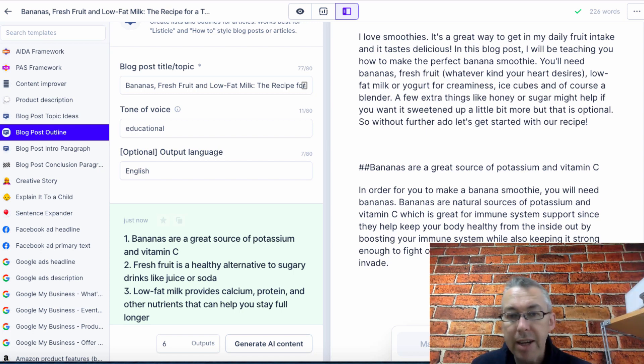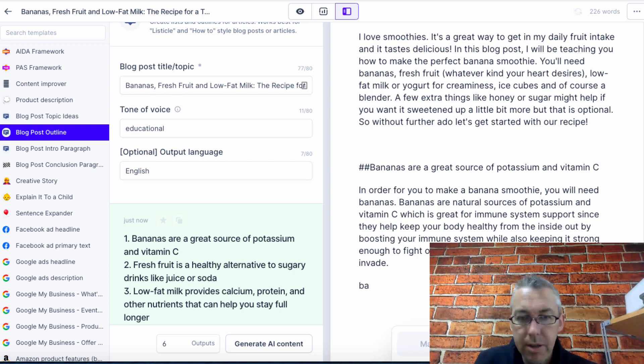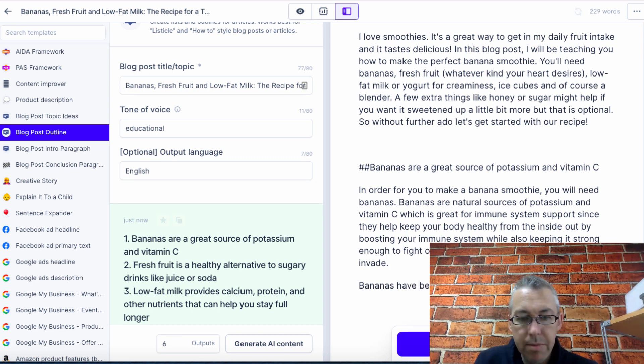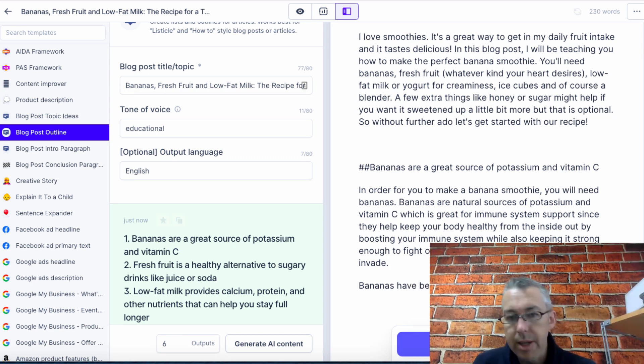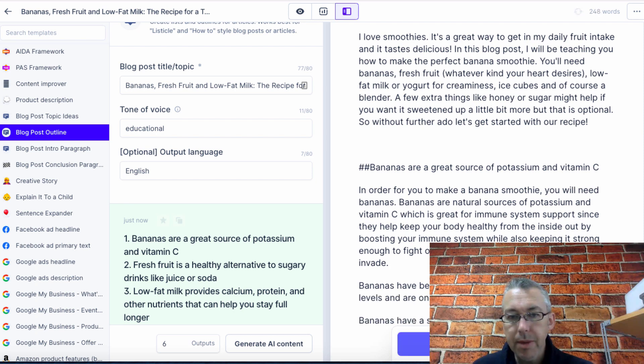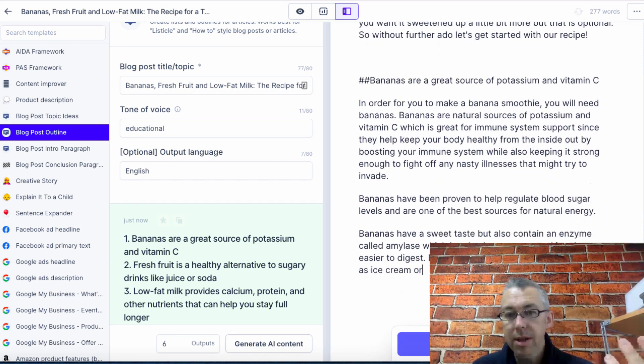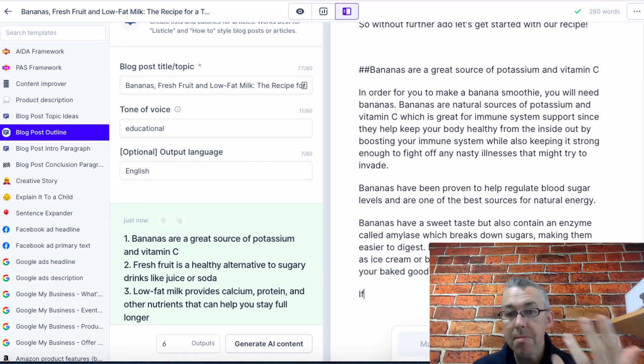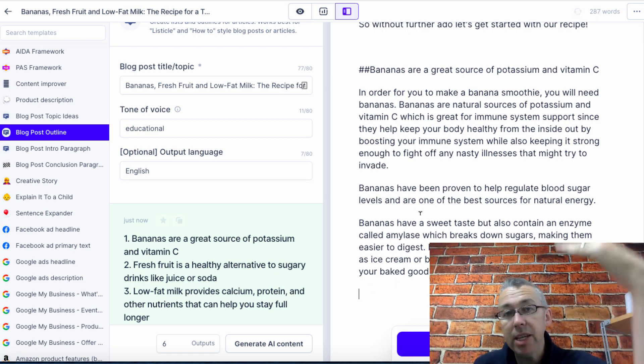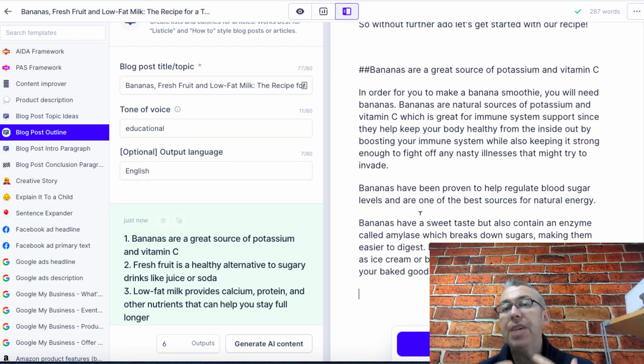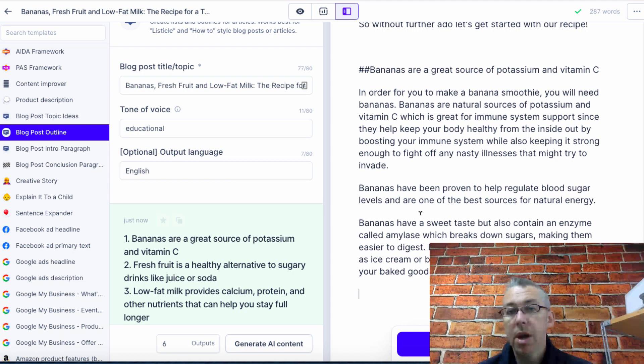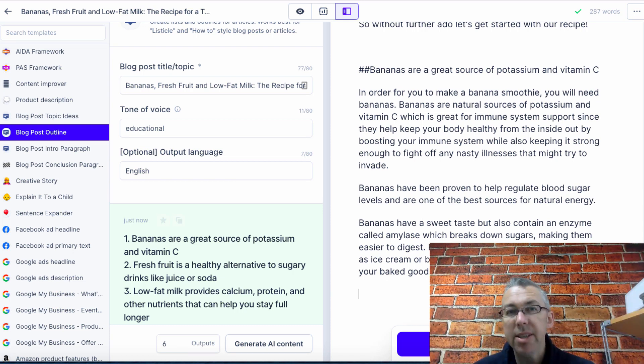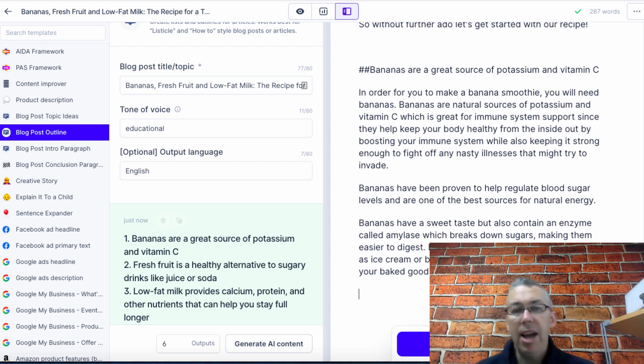Now you may think, well, this is not enough for a paragraph. We need to just give Jarvis a few more prompts. So let's read this. They help keep your body healthy from inside out by boosting your immune system while also keeping it strong enough to fight off any nasty illnesses that might try to invade. Bananas have been proven to, and let's hit compose again. There we go. Look at this. It's writing the article for me. It makes sense. We can get rid of this and we can continue as long. All you need to do is you need to give it prompts.